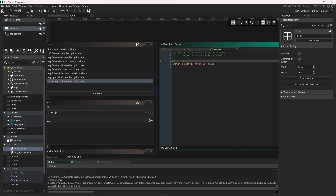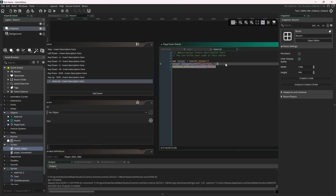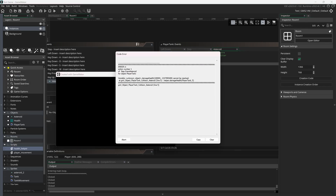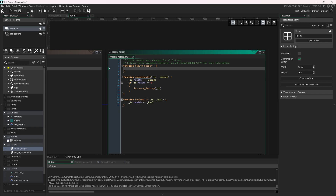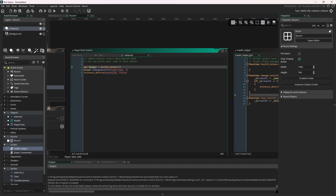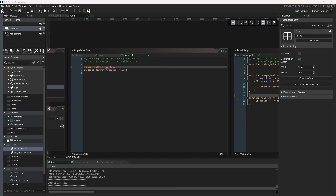I go back to my player and instead of doing this inline, I can just do: var helper equals health_helper, and then call helper dot damage_health. Actually, can I just say damage_underscore_health directly? Let's take a look. It does. So putting these as global script functions outside of a constructor means I can just call damage_health directly with the player and damage amount. That works.